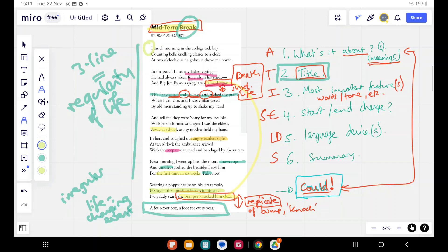But then the final line itself is very poignant, isn't it? A four foot box, that repetition, a foot for every year, just to point out the age. The most poignant fact of all is how young the child was when he died. So I've talked most important features. Well, for me, maybe my three might be this juxtaposition of life and death, or maybe some of the things happening at the end there.